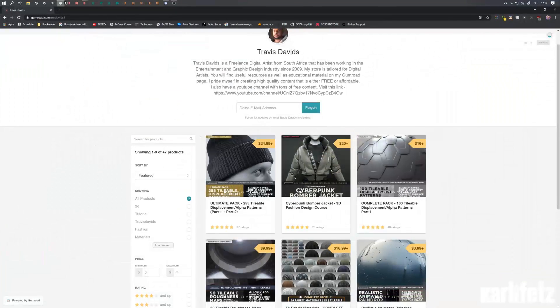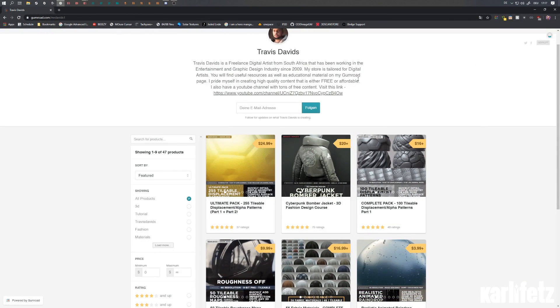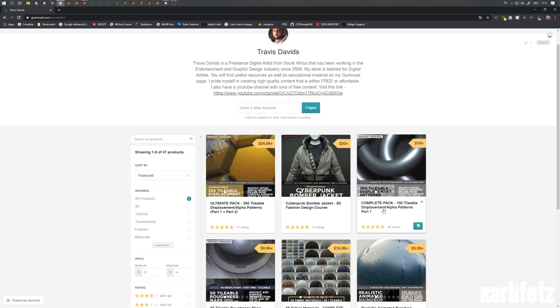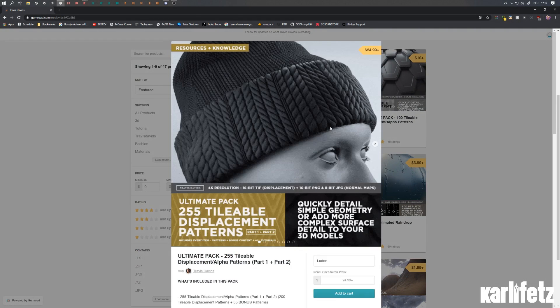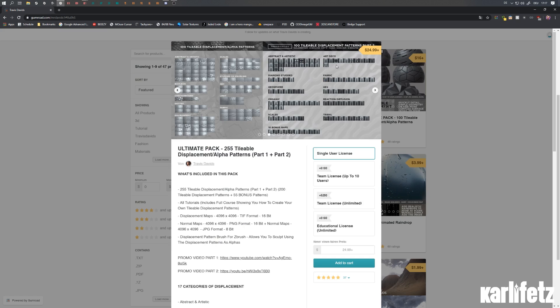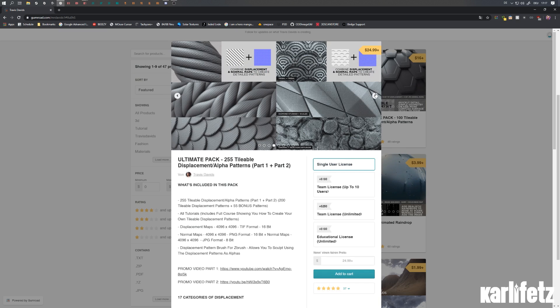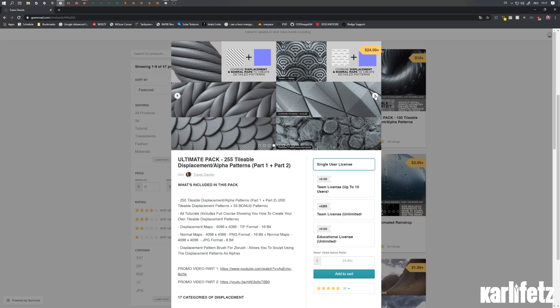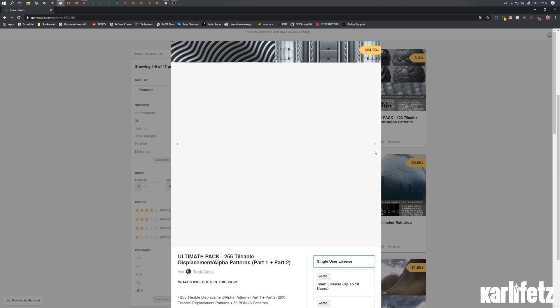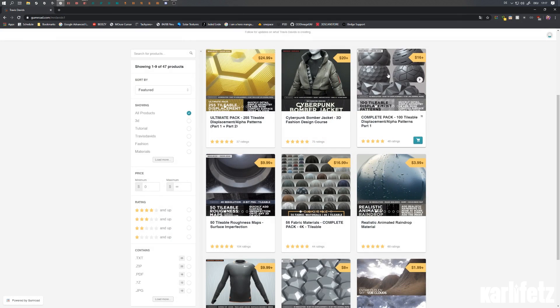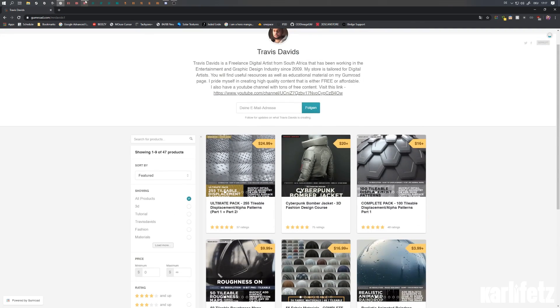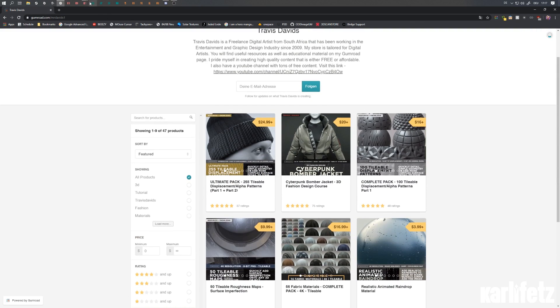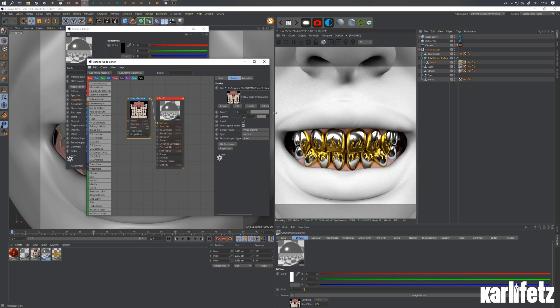And what I can really recommend doing is heading over to Travis Davids Gumroad. Here's some incredible displacement and alpha patterns which you can see here. This is both packs. You get a bunch of maps that you can use for tileable stuff like floors, walls, regular materials, surfaces. And it can even help with grills. So I'll just be using some of those to demonstrate. You can also create your own tileable textures which I'm sure you can look up fairly easily.